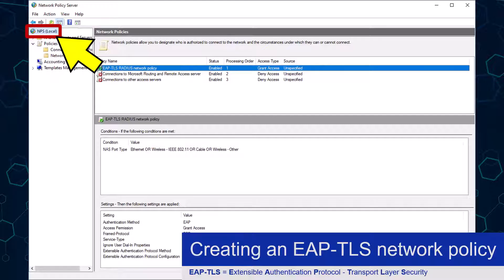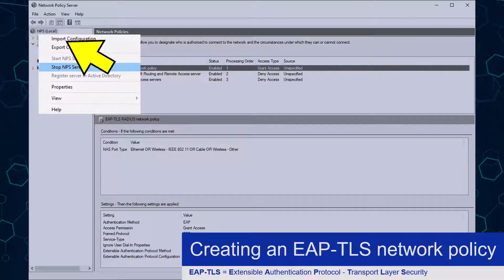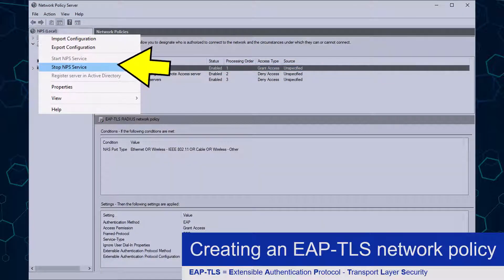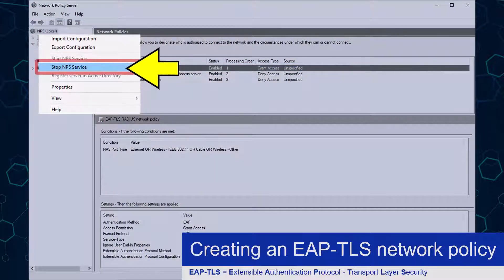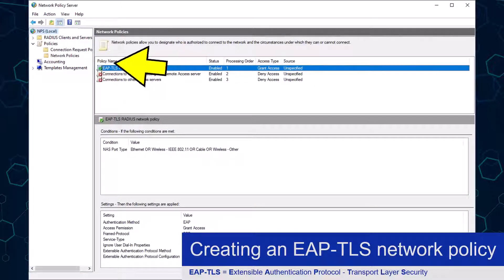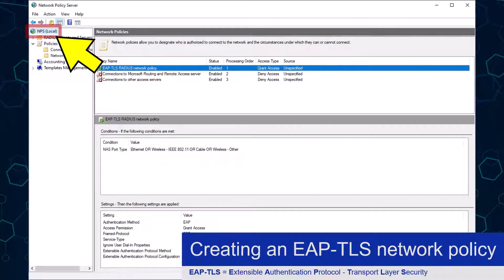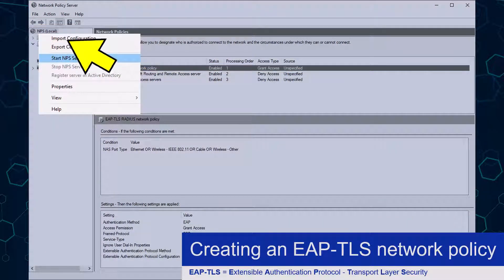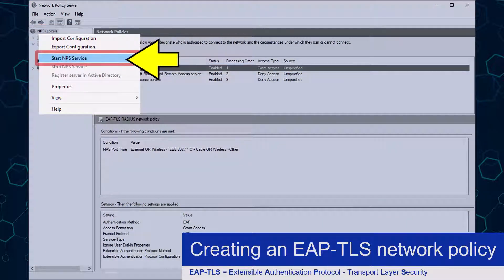To restart, I will right-click the NPS Local option and click the Stop NPS Service button. To restart I simply need to right-click the NPS Local option again and click the Start NPS Service button.